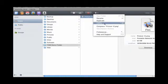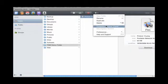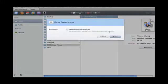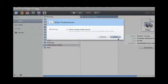Rename, duplicate, delete, you can compress into a zip file or you can decompress a zip file. For preferences, you can show simple folder layout, that's about it.